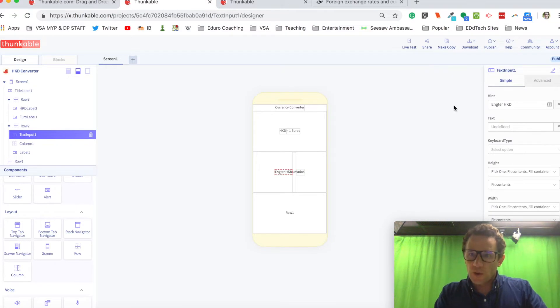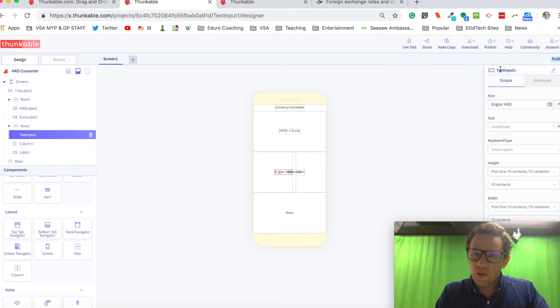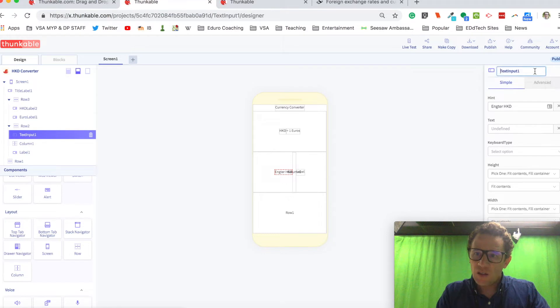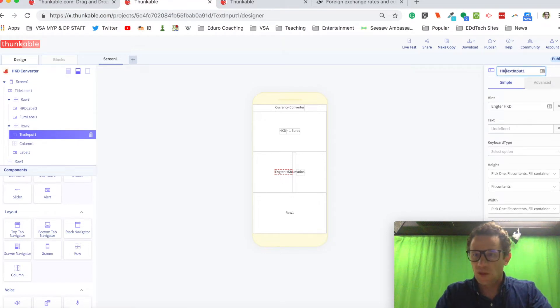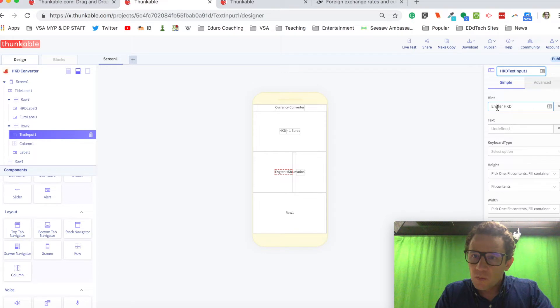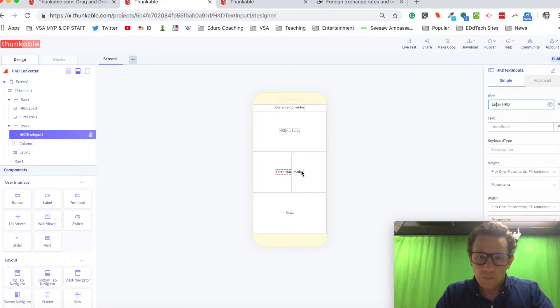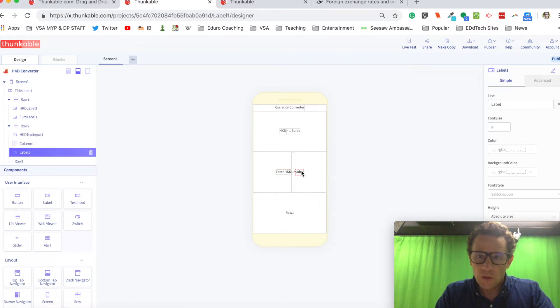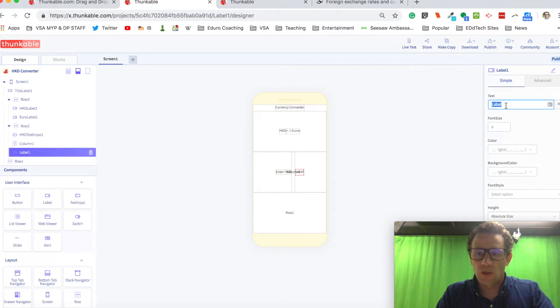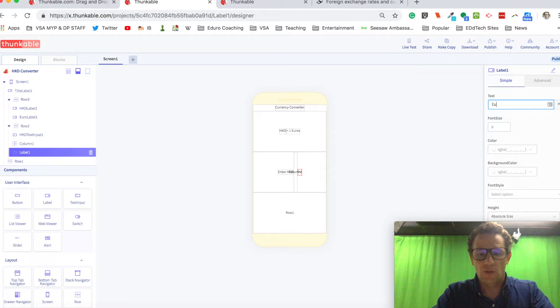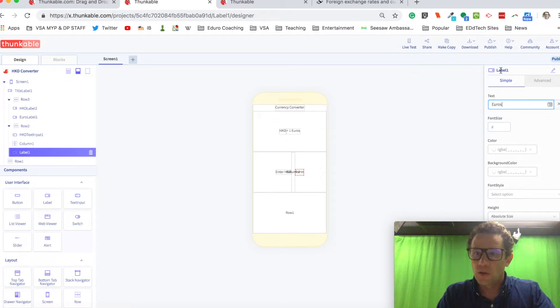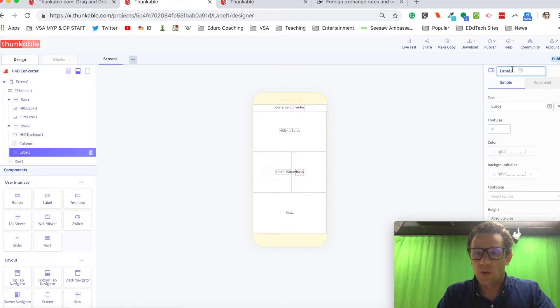So for this one right here, I'm going to call this HKD text input. And this one right here is going to be, it's going to say euros. And it will be called euro label.